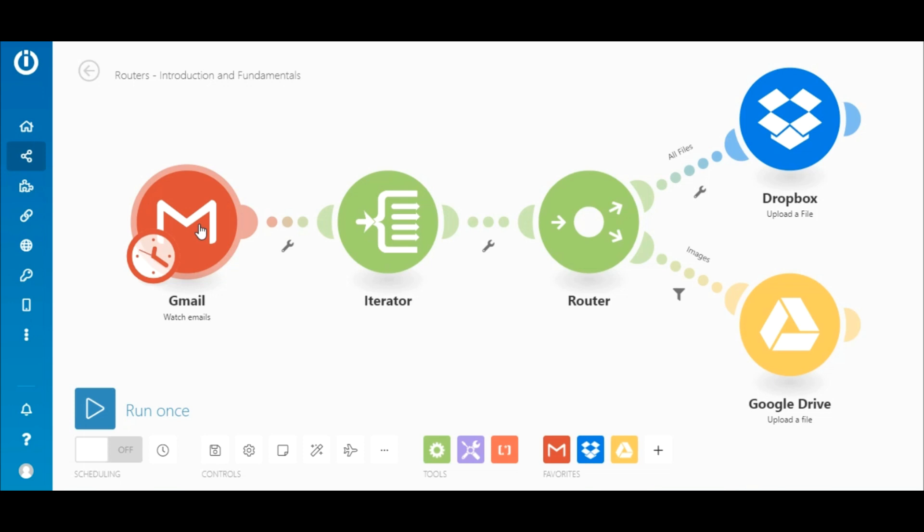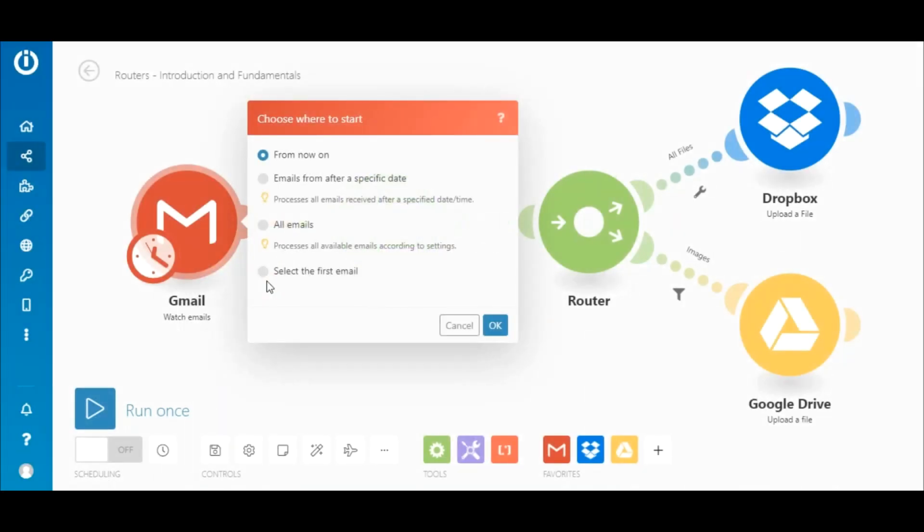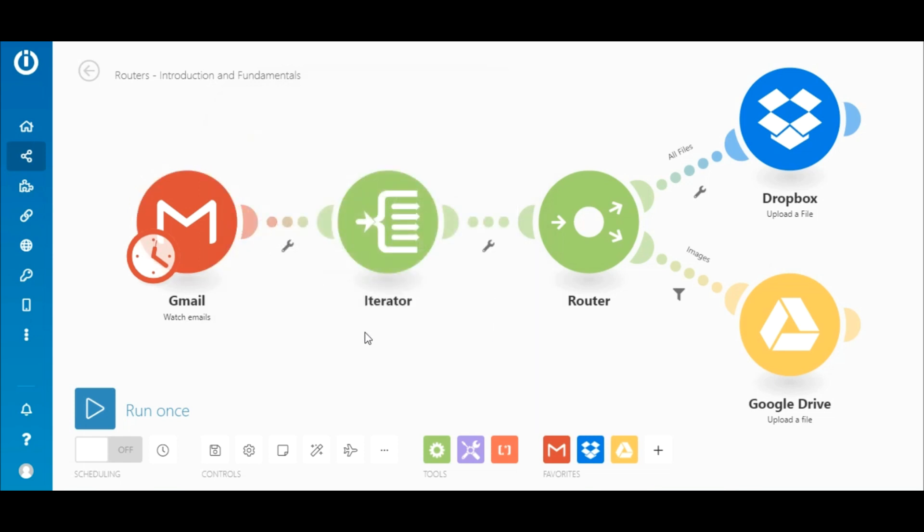Before you run the scenario once, you need to choose where to start processing data from by right-clicking the Gmail module. You can select all mail or manually select an email. Now, let's execute the scenario once by clicking the Run Once button.